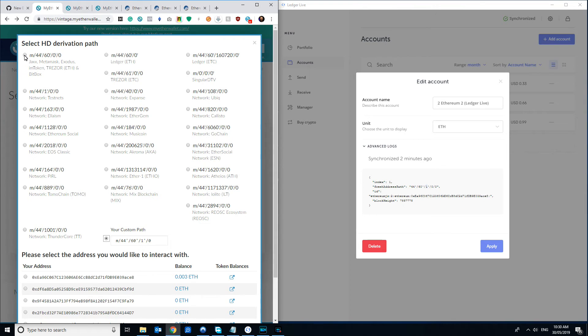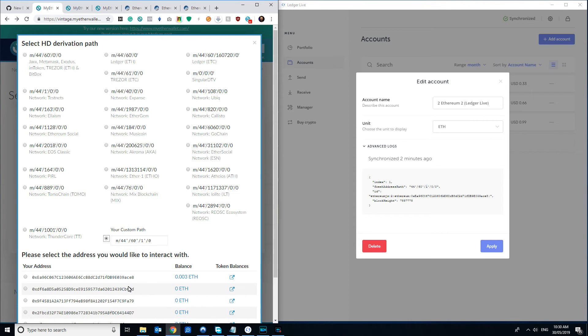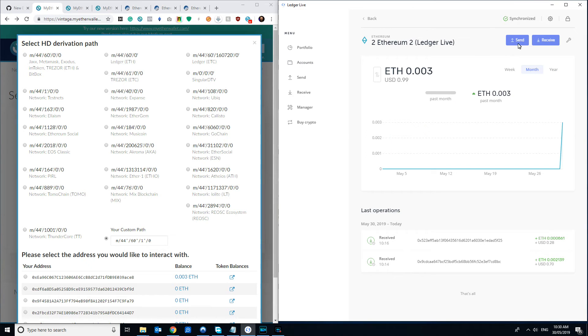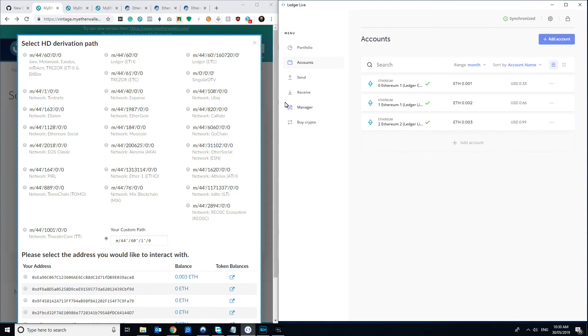The old one pretty much just created one account and just used that address for everything. And again, you'll notice with Ethereum, unlike Bitcoin, it doesn't just give you a new address every time you hit receive. It'll essentially just keep giving you the same one over and over again, and that's just to do with the difference of how things like change are implemented between Bitcoin and Ethereum.